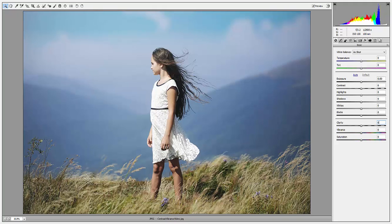Now let's talk about the difference between vibrance and saturation. Saturation affects every single color in your image, while vibrance only affects the colors that already have the most saturation.